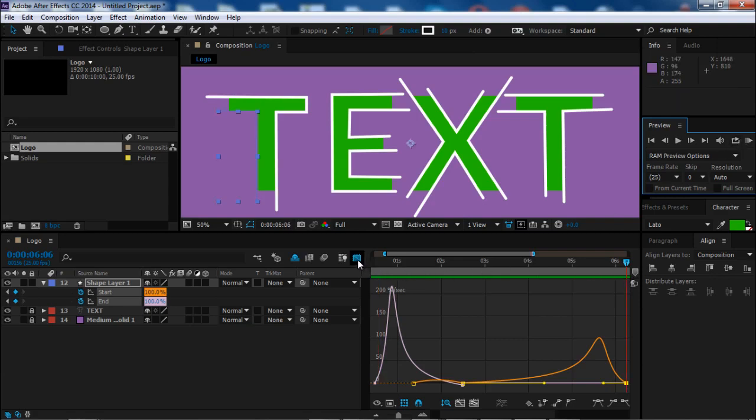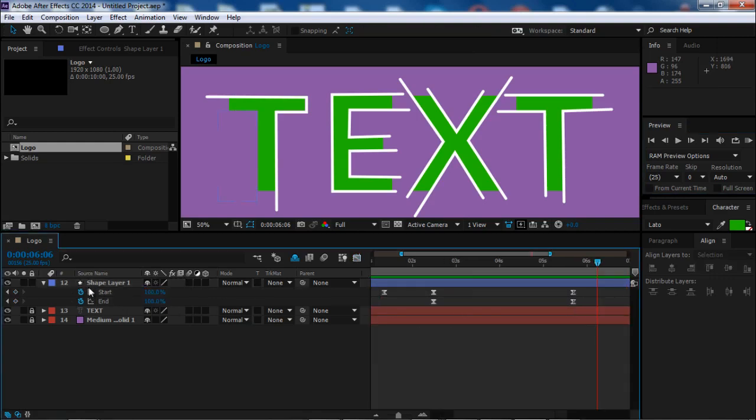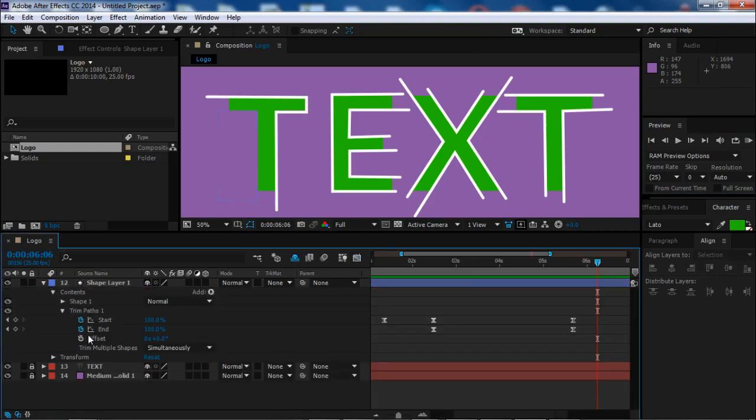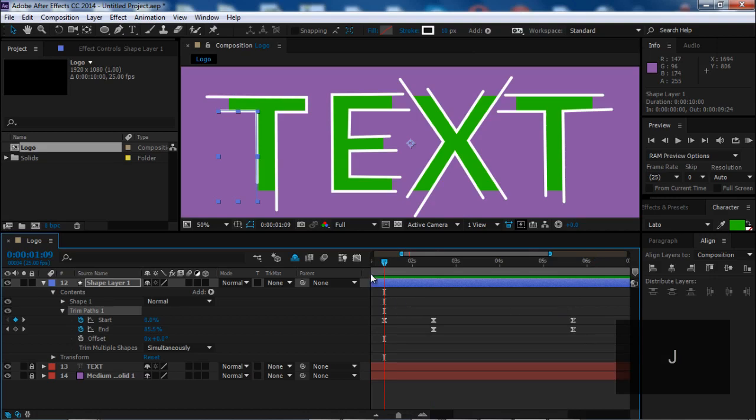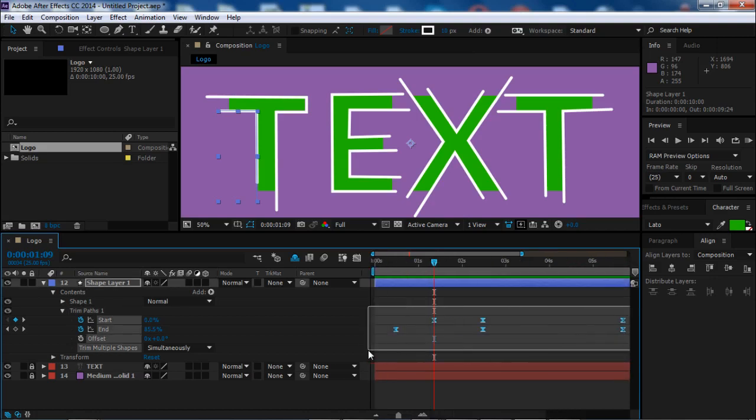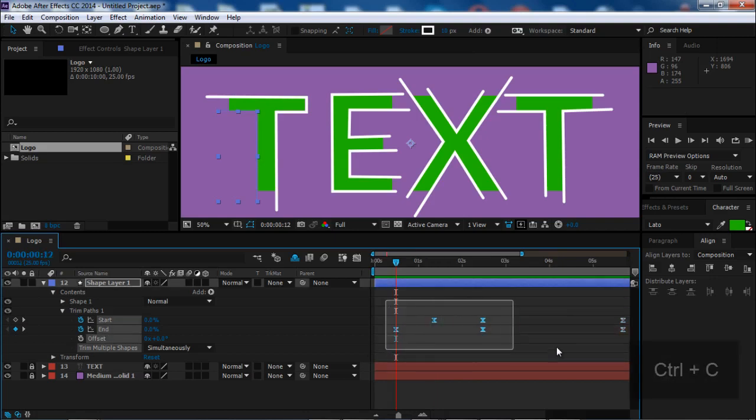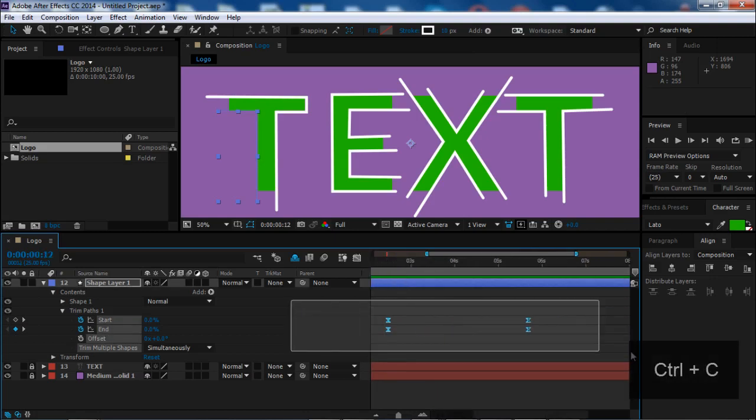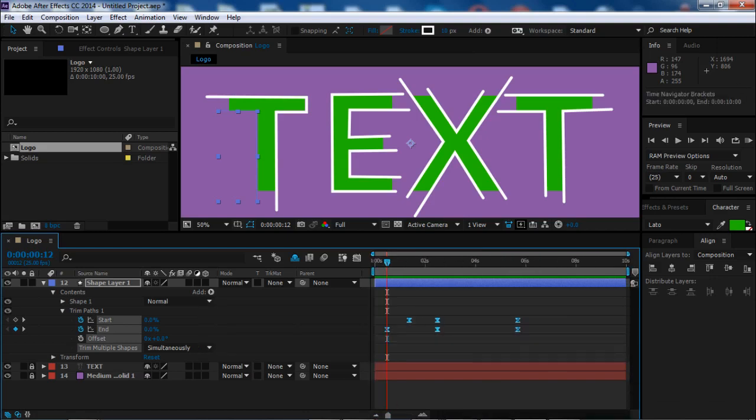Now select trim path, click J to go to the first frame. Click again J. Now select all the keyframes and Control+C to copy them.